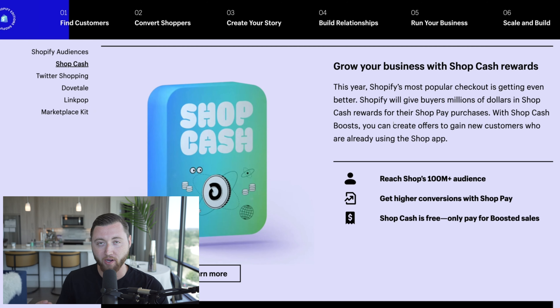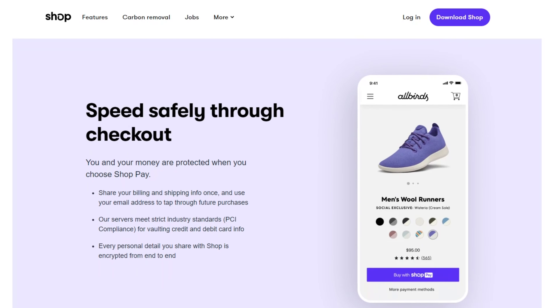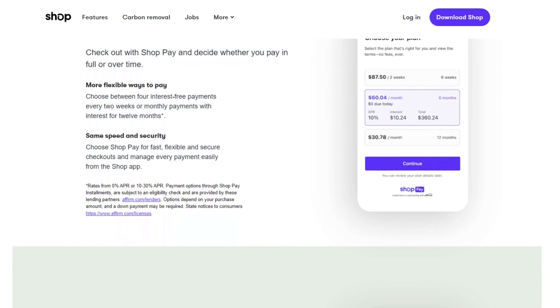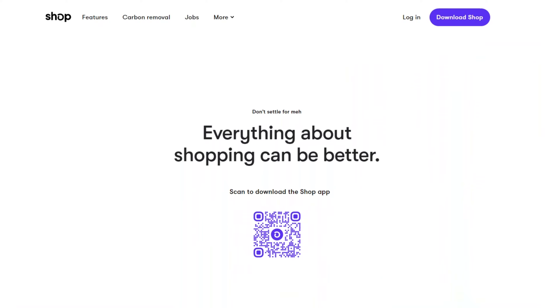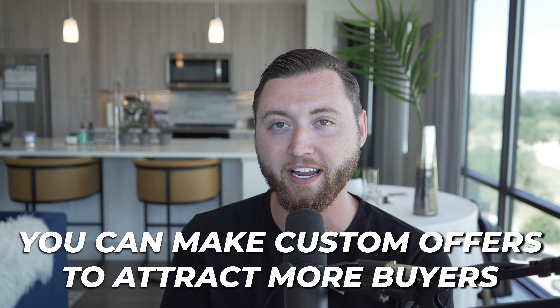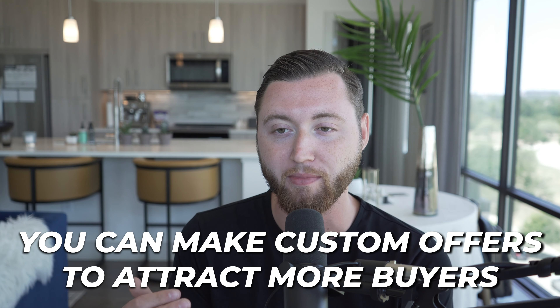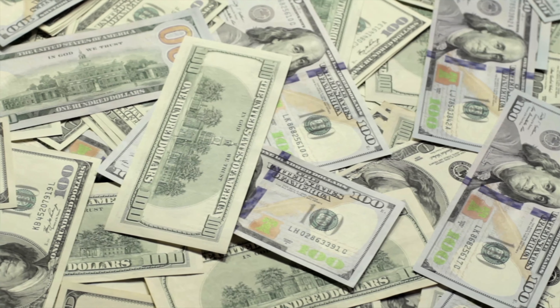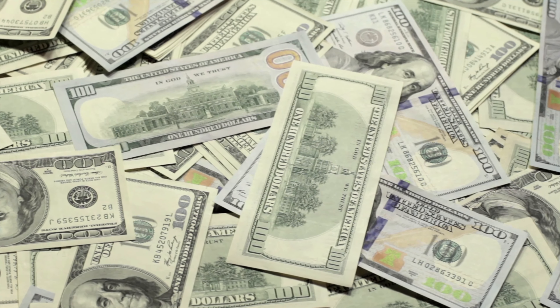Next up, we have Shop Cash. Shop Cash is an easy way for people to go on Shopify, make a purchase with Shop Pay, and earn rewards. This incentivizes cash rewards for people to use the one-click checkout option. There are already 100 million plus people using Shop Pay, and this is going to allow you to get more sales, higher conversion rates, and really increase the overall purchase volume on your Shopify site.